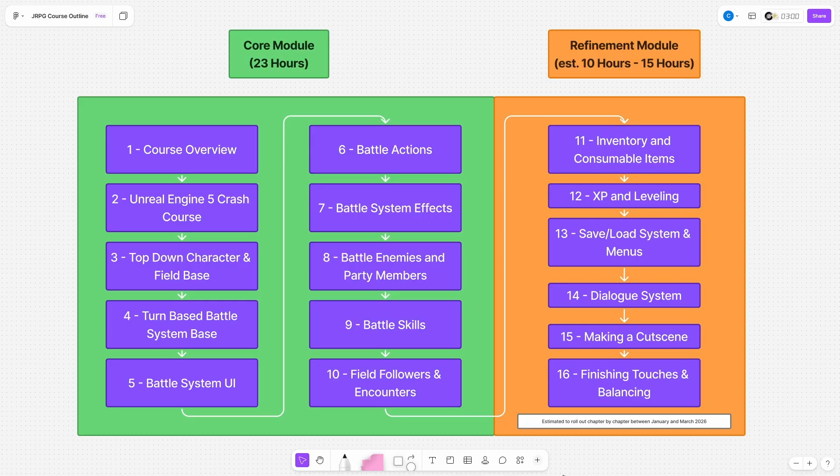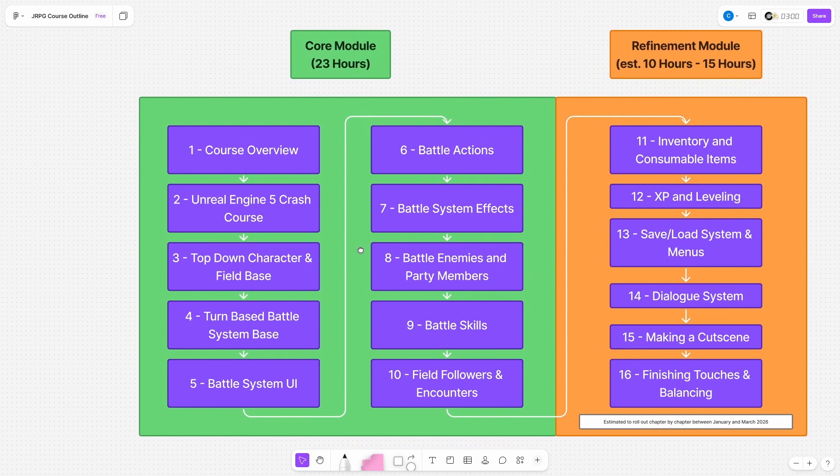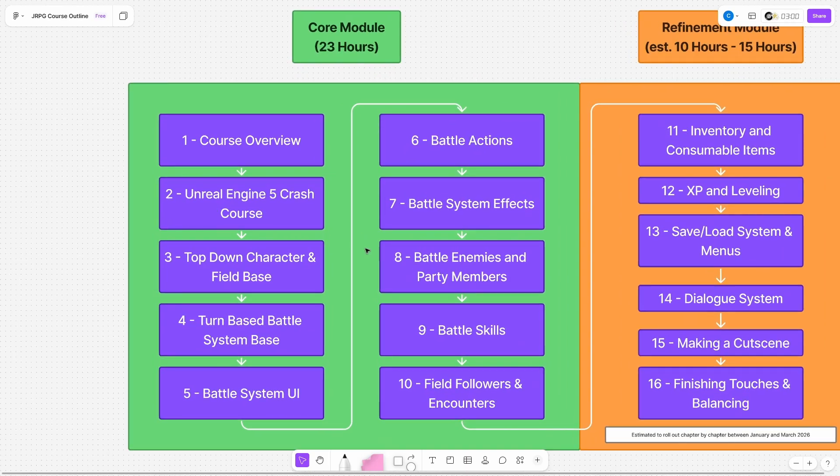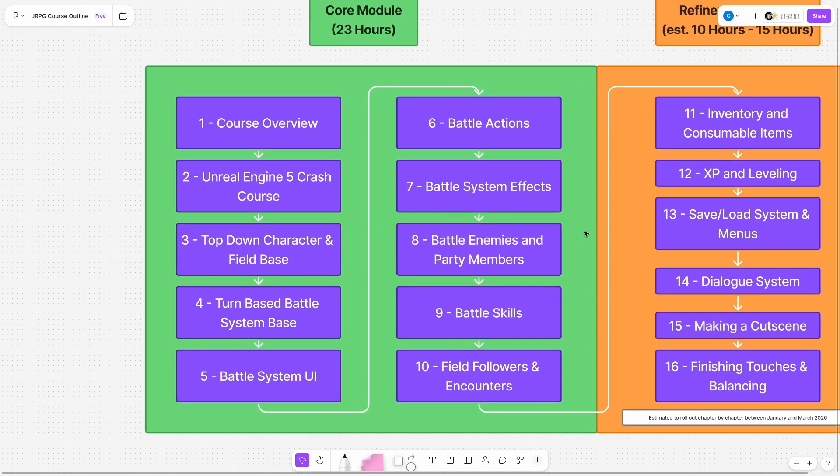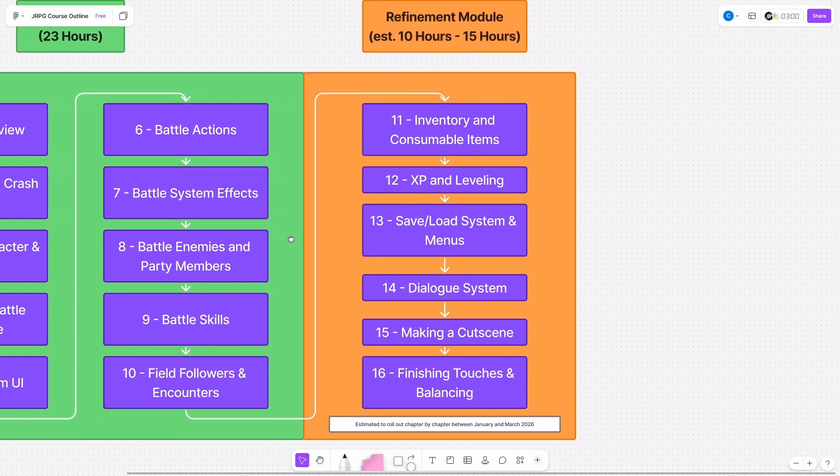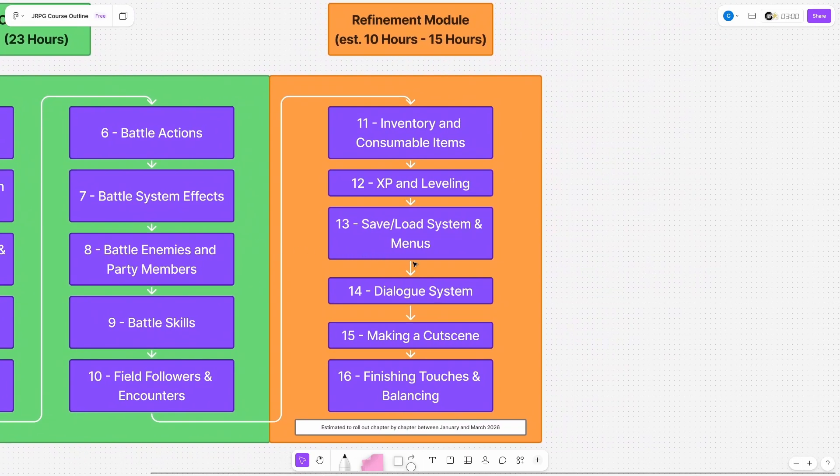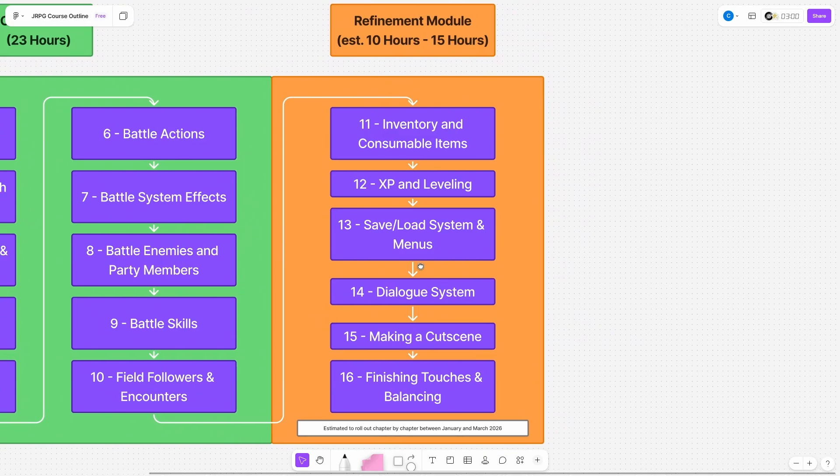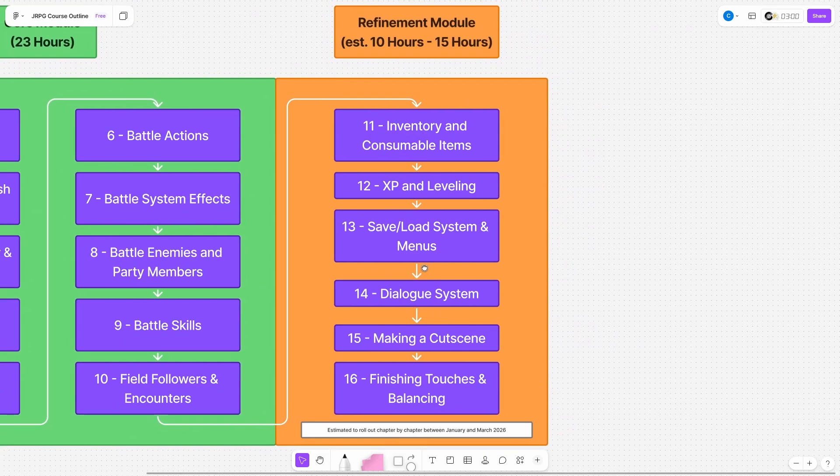First of all, the course is broken up into two modules with the core module having released a few days ago and the remaining six chapters of the refinement module will be delivered one by one between January and March 2026.